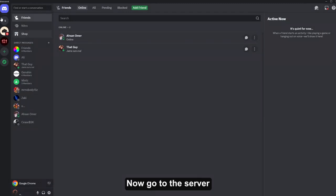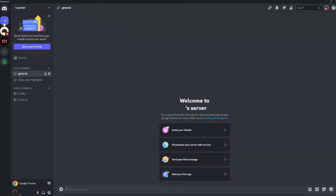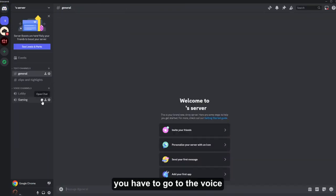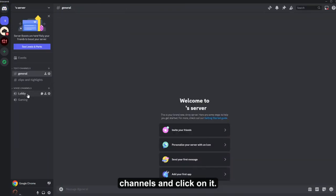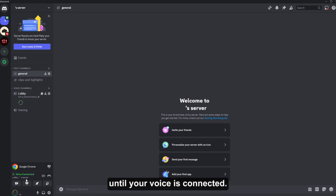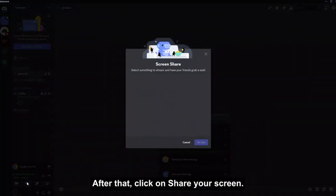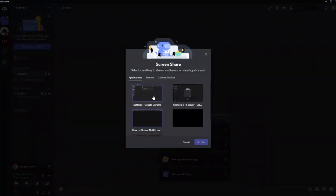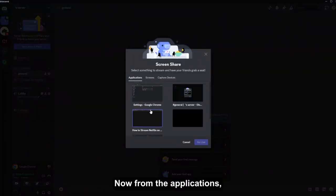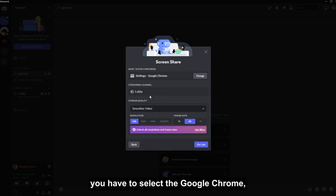Now go to this server in which you want to stream your Netflix. Now over here you have to go to the voice channels and click on it. Once you click on it, you have to wait until your voice is connected. After that, click on share your screen. Now from the applications, you have to select the Google Chrome and then click on go live.